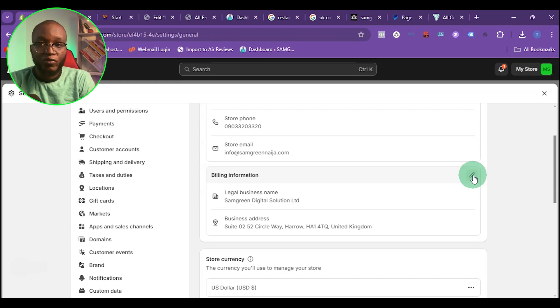Setting up a UK company is not as expensive as setting up a US company. Also, using a UK company for your Shopify store does not mean you cannot receive dollar payments — you can receive any payment in any currency.